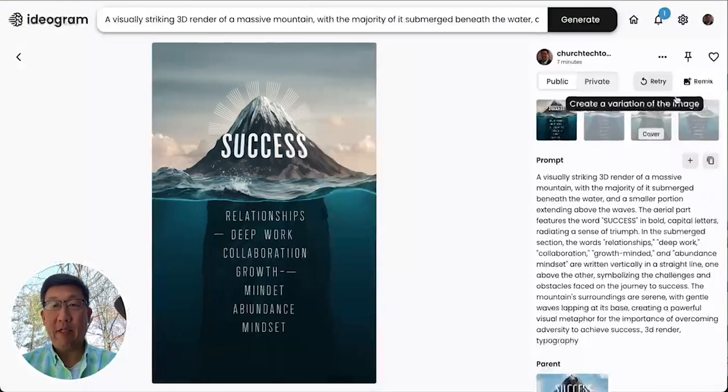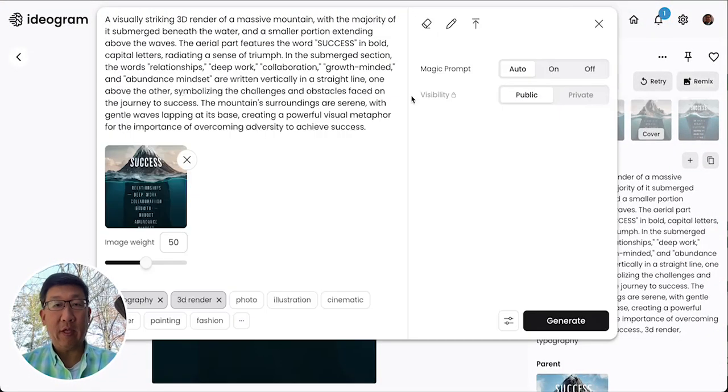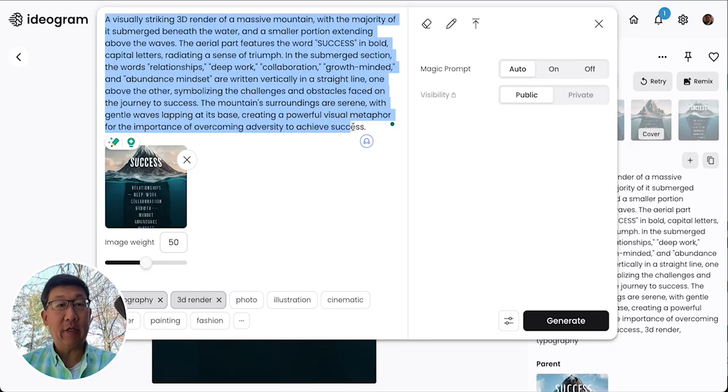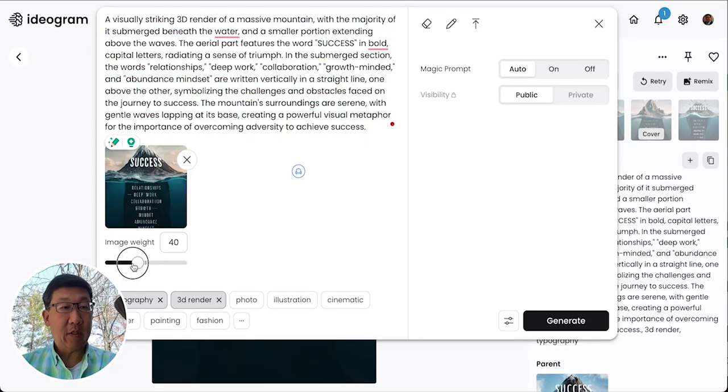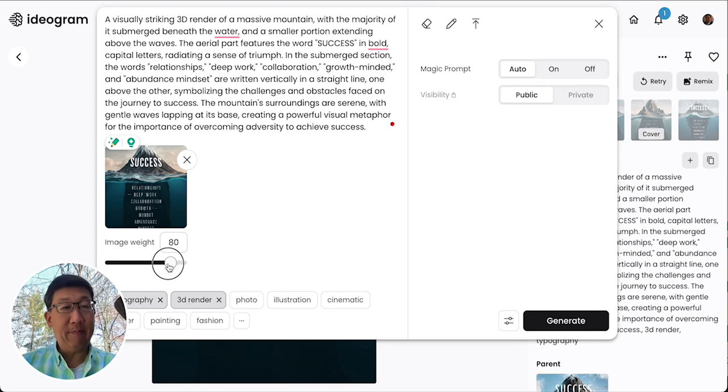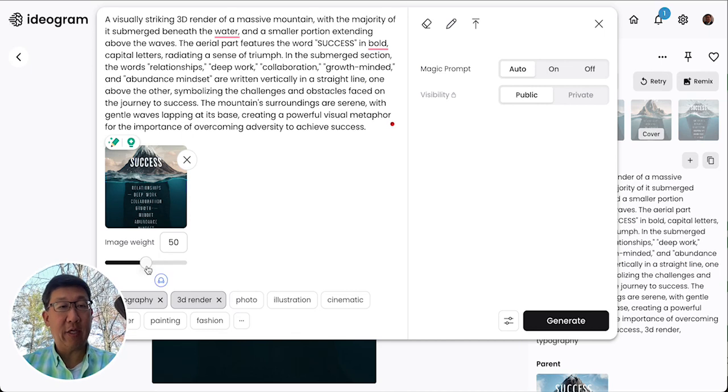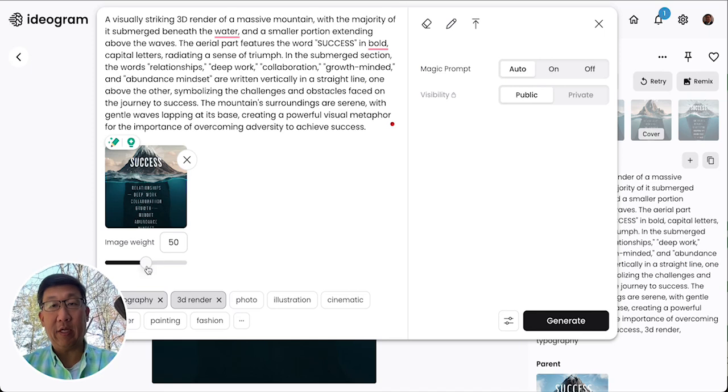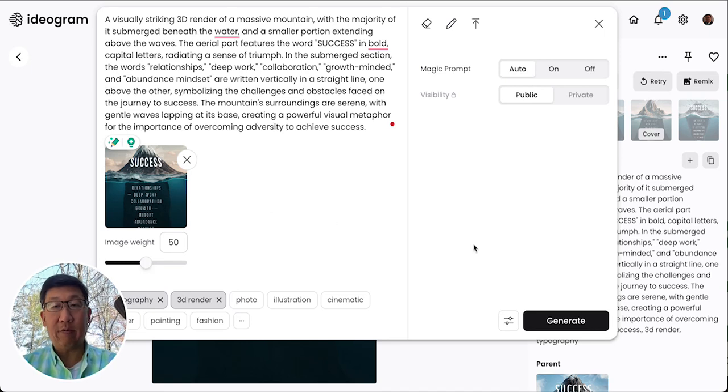Basically it allows you to take the prompt and modify any portion of it and then tell the model how much of the original image you want it to mimic, like what's the weight of that prioritization to make it look exactly like it or have some flexibility.